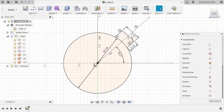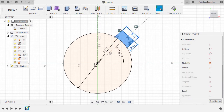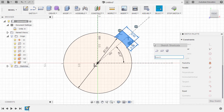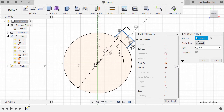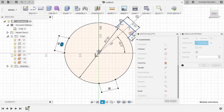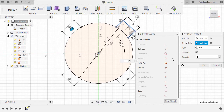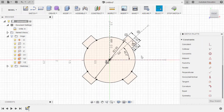Let's create four instances of this feature. Making sure under Select I am in window selection, creating a window selection to select these three lines. I'll select S on my keyboard to grab our sketch shortcuts and typing PATT, selecting Circular Pattern. We have seven objects selected. Activating center point, selecting our origin, and for the quantity I am going to key in four, hitting OK.